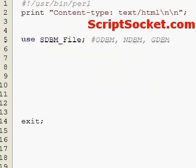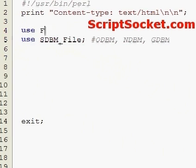We can use file handling symbolic constants by loading the module fcntl.